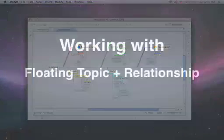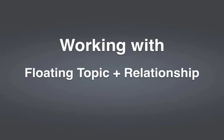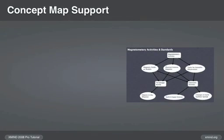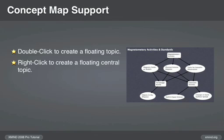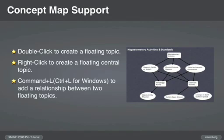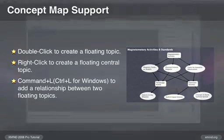Next, let's talk about working with floating topics and relationships together. You can build a concept map simply by creating several floating topics and inserting various relationships or connectors among them.